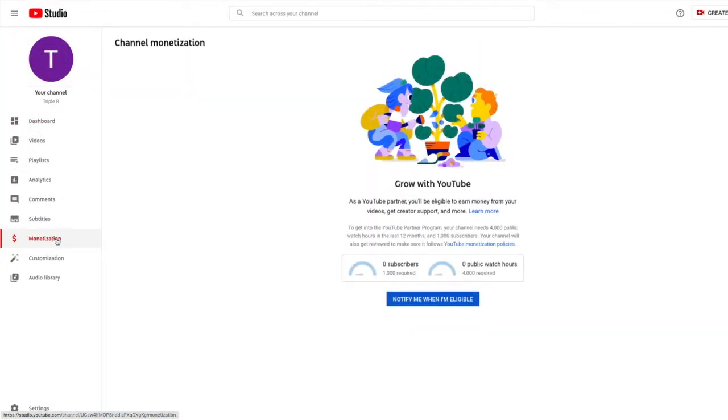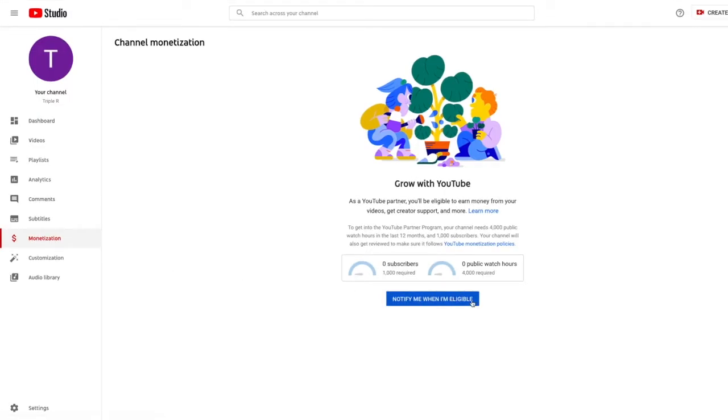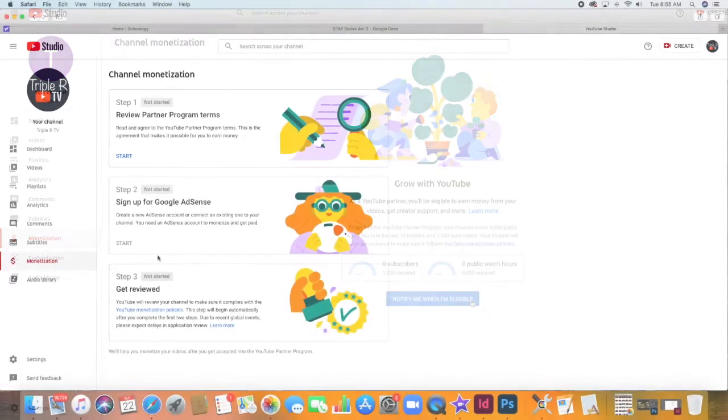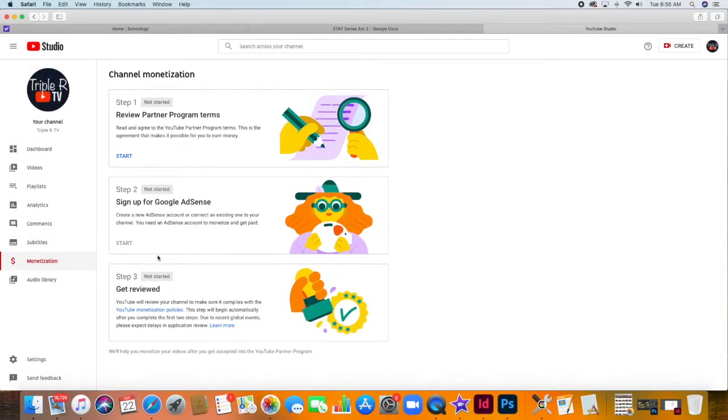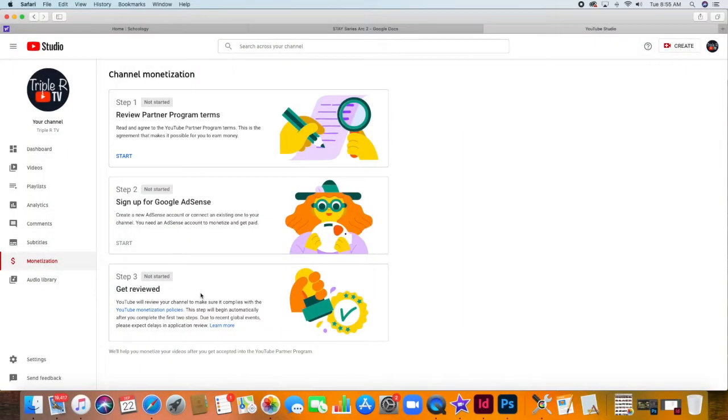The first thing that you will notice is your channel monetization screen will change from this to this. From here, you just need to follow the necessary steps.